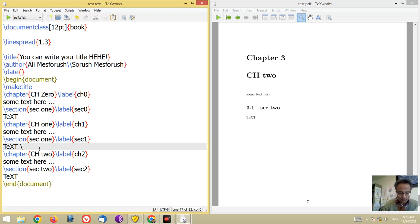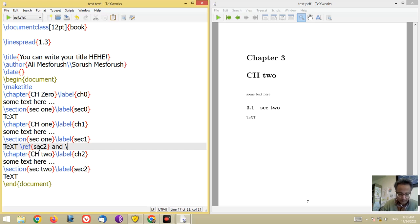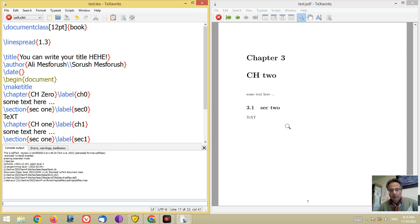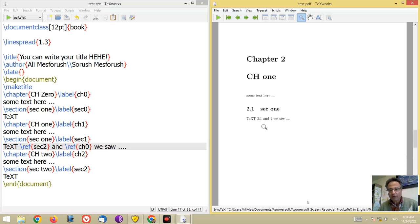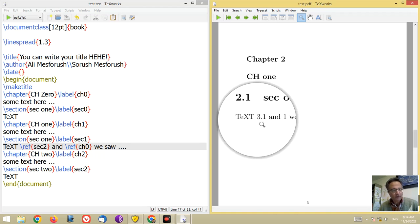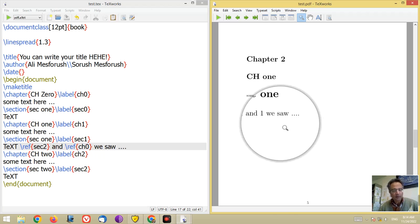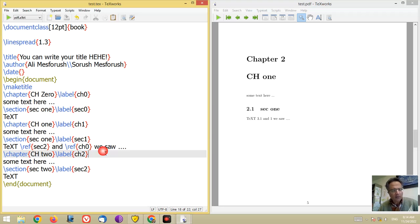If you want to reference a chapter, you can use \ref, for example \ref{sec2} and \ref{ch0}. Look at the output: the text shows the reference — sec2 refers to this section, and in 3.1, that reference resolves correctly.